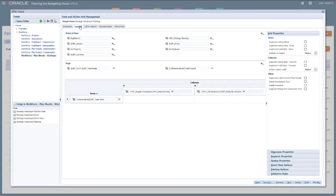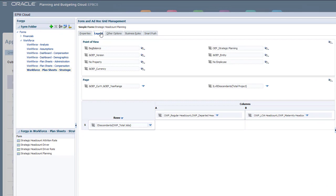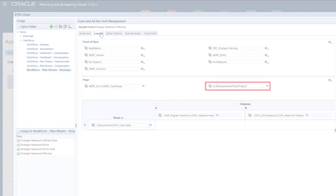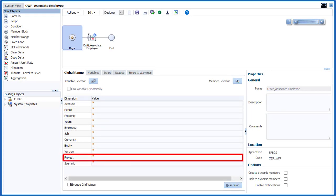If we take a look at a Workforce form, we can see that the Project custom dimension was automatically added. If we take a look at the business rules for Workforce, we can see that the Project custom dimension was automatically added.